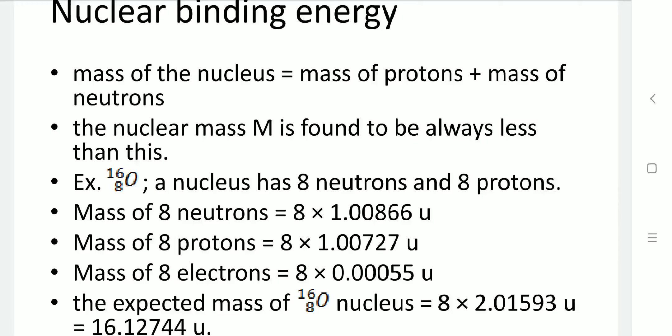The mass of a single proton is 1.00727 atomic units for hydrogen; multiplied by 8 gives the total mass of protons in oxygen. The mass of an electron is 0.00055 atomic units; multiplied by 8 gives the total mass of 8 electrons. So the calculated mass of the oxygen nucleus is 8 × (proton + neutron mass), giving 8 × 2.01593 = 16.12744 atomic units.